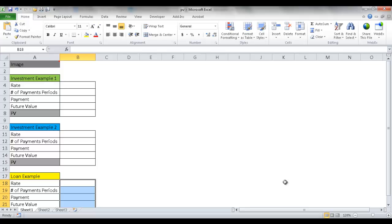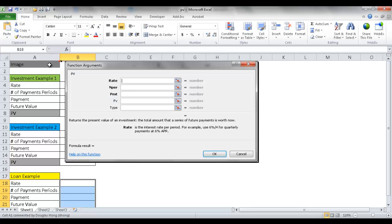In this session, I'll cover how to use the PV function, or present value function. The present value function returns the present value of an investment. For example, if in the future you wanted to have a million dollars, at a certain percentage rate and a certain number of years, how much would you need to invest initially to get to that million dollars?